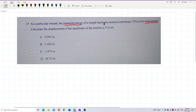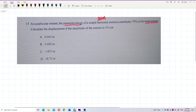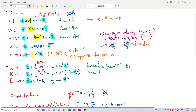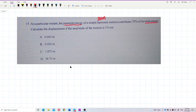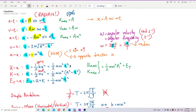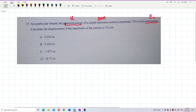The formula for potential energy in simple harmonic motion is: PE = ½kx² or equivalently ½mω²x². And the total energy formula is: TE = ½mω²A², where A is the amplitude. Let's write down both formulas.